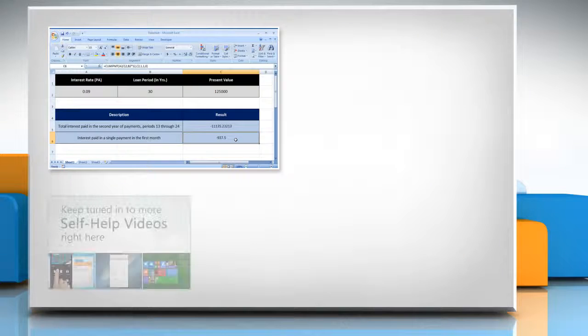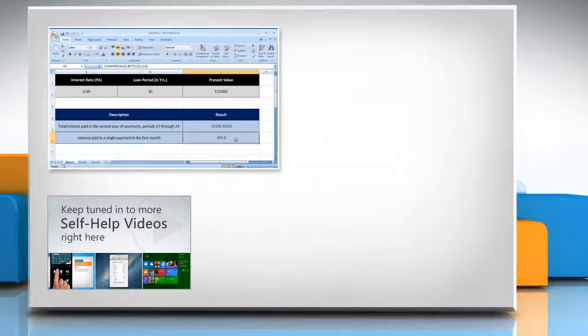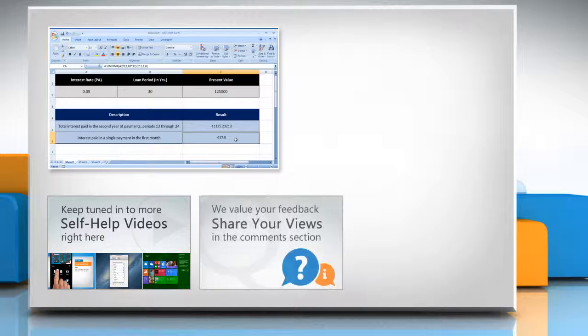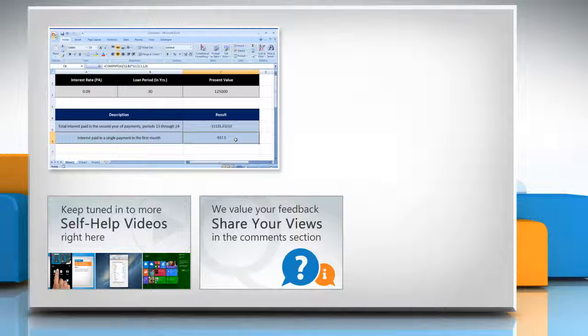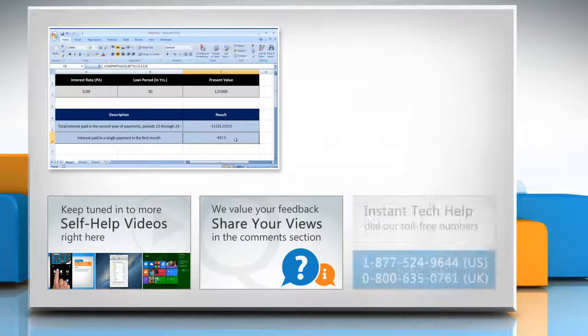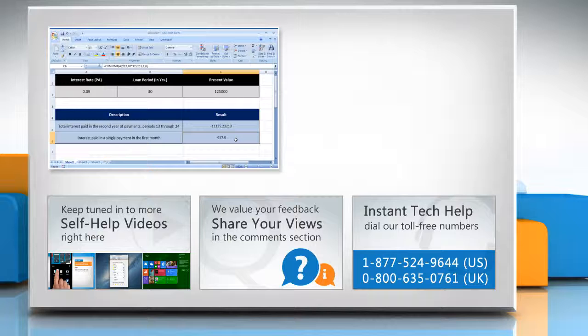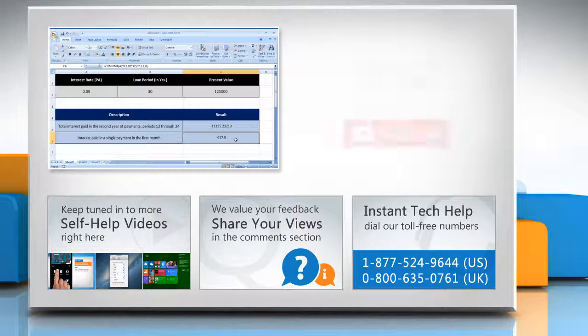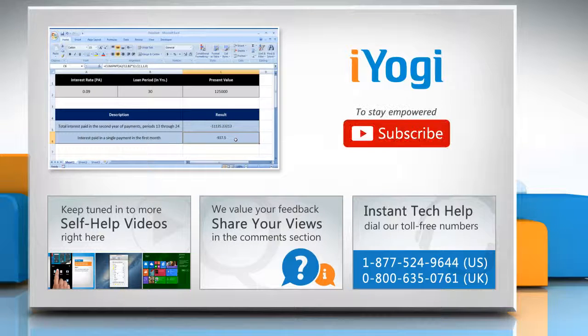Check out our iYogi channel for self-help videos on Windows, Mac, Smartphones, Security, Social Media and much more. Have something to ask or share? Pen it down in the comments. To get iYogi tech support, dial toll-free numbers. To stay empowered technically, subscribe to our channel.